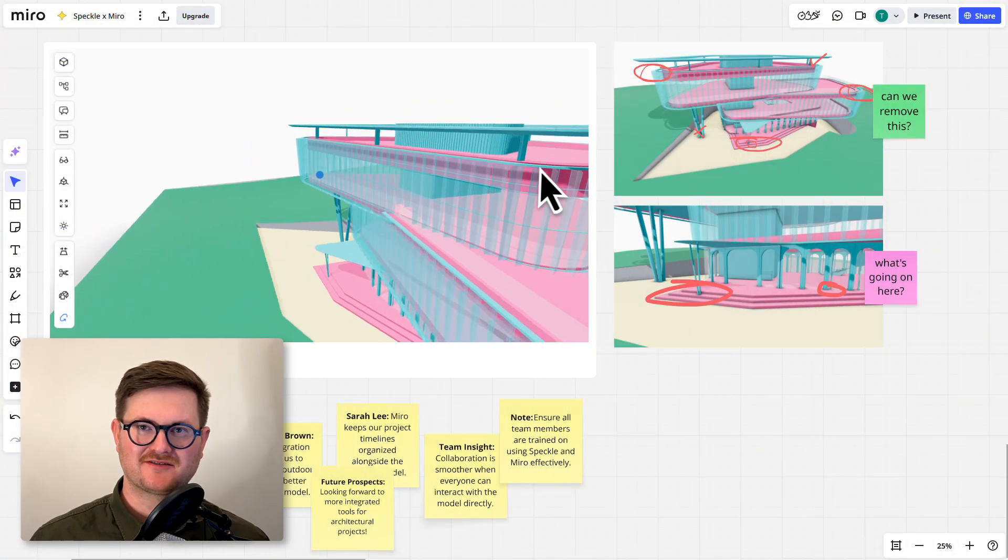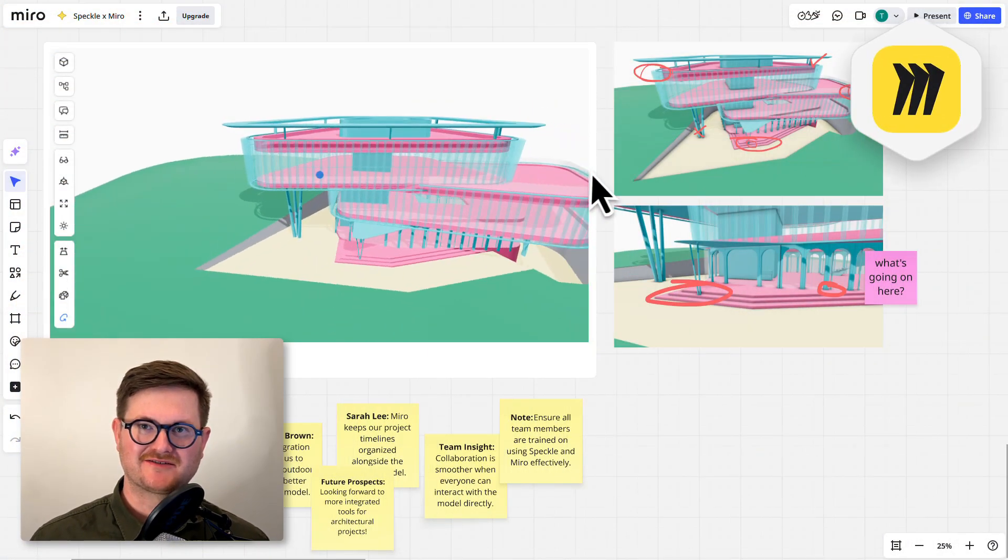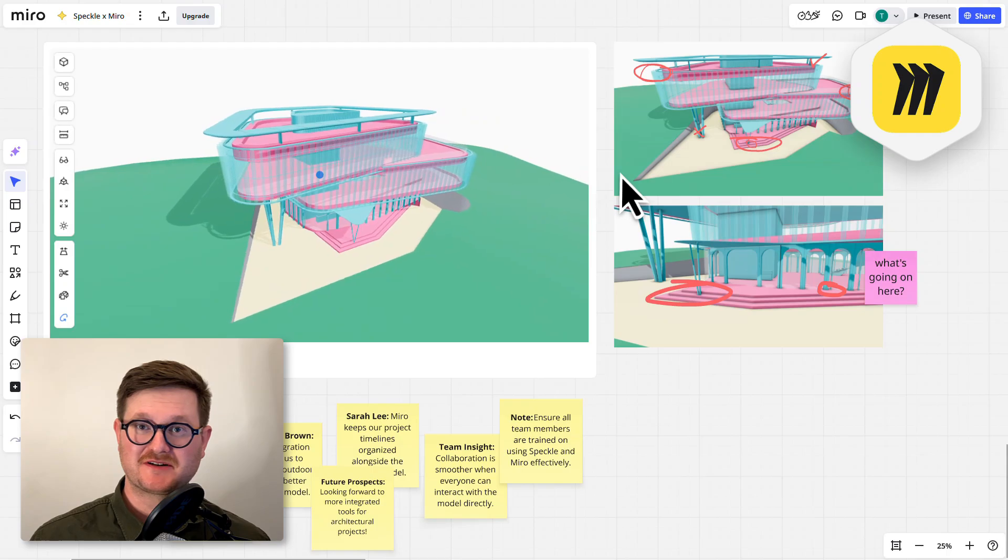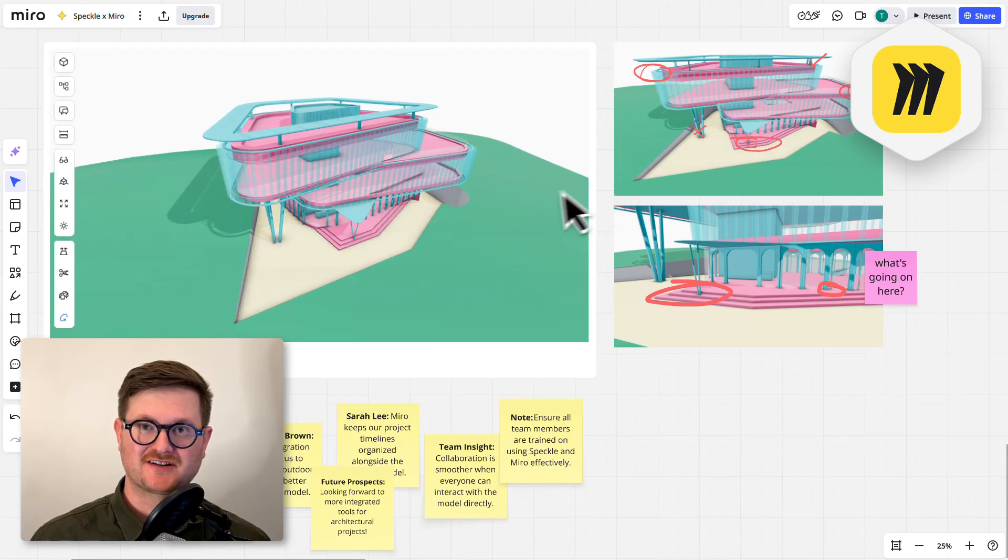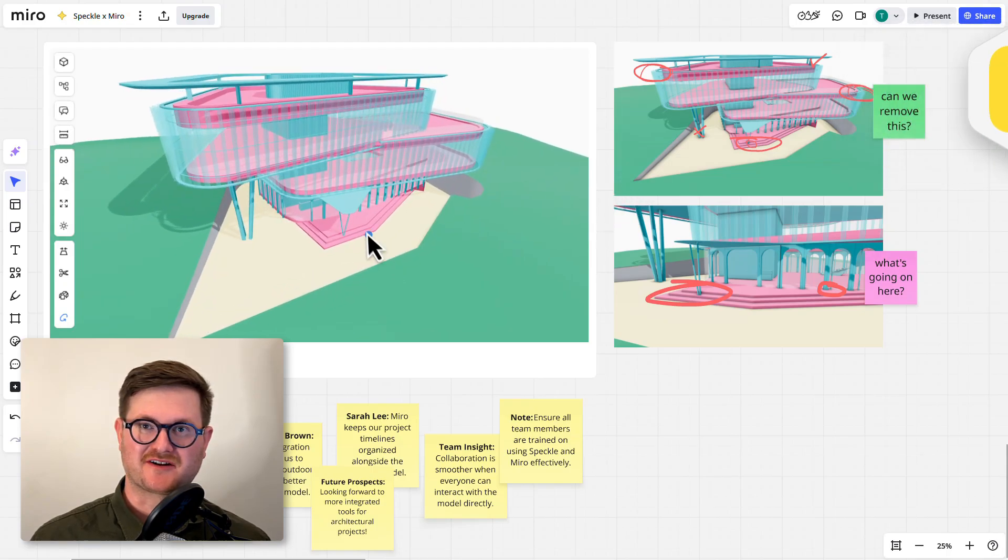Hi, my name is Thomas from Speckle and today I'm going to show you how to bring your Speckle models directly into Miro.